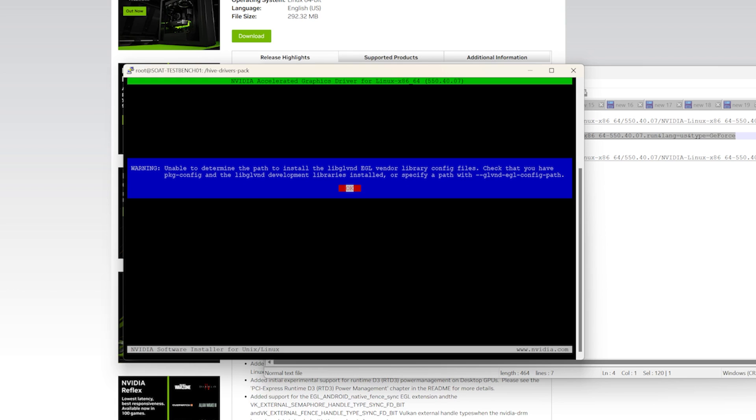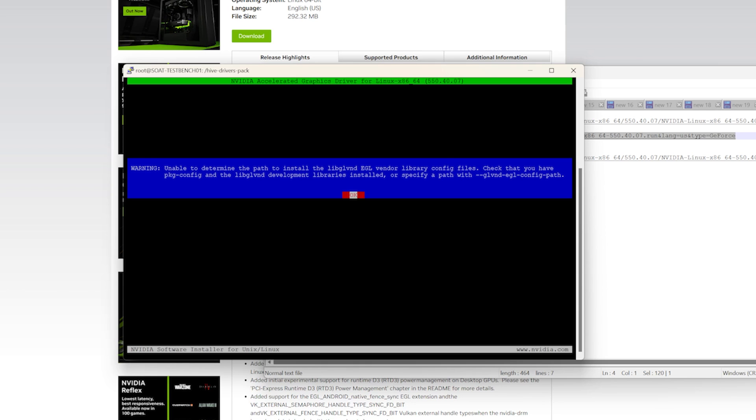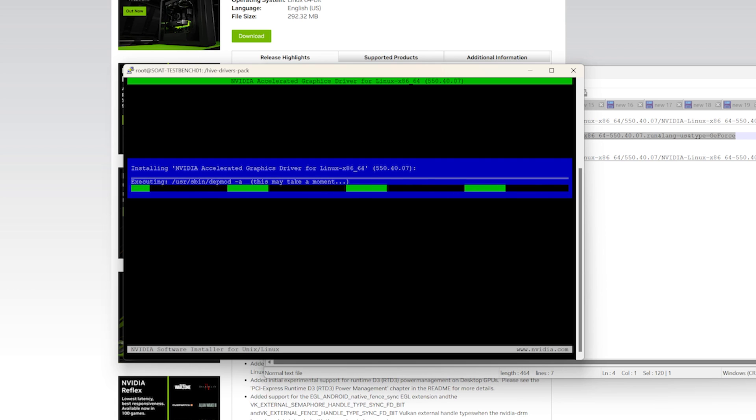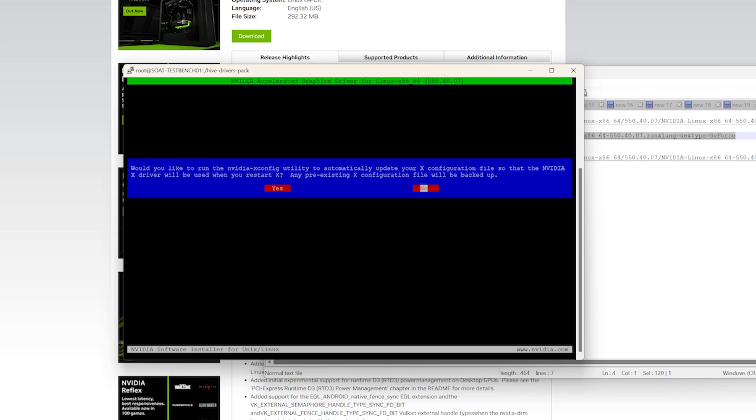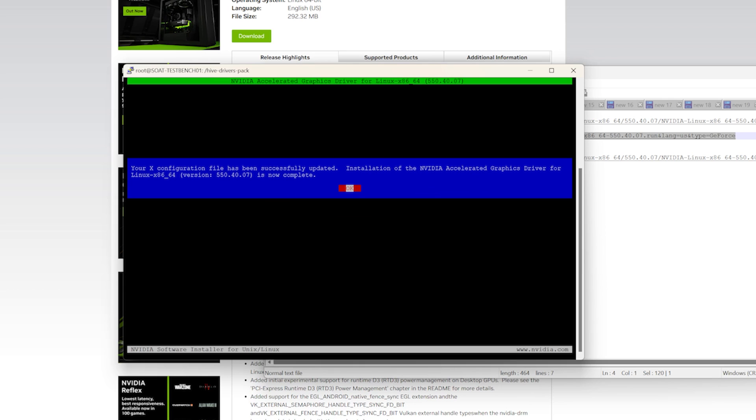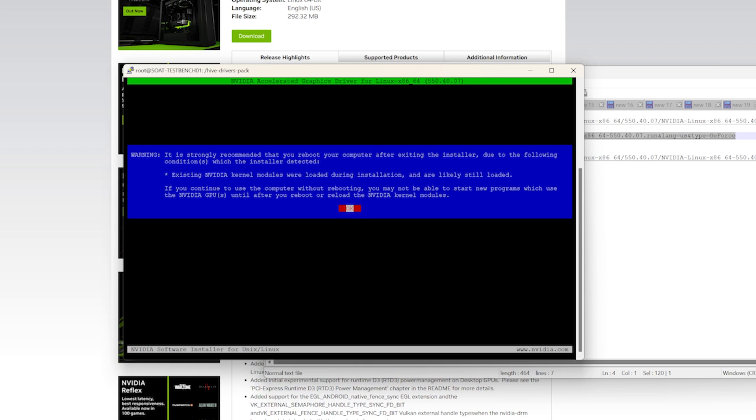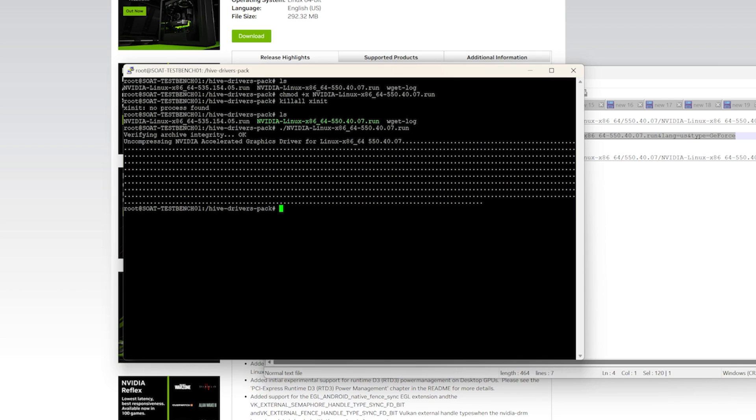It will say unable to determine the path to install, and you can just say OK. Now it's going to ask if we would like to automatically update our X configuration file so the NVIDIA X drive will be used when you restart. And that's what we want. So we're going to say yes. And then it's going to say that it's been updated successfully. So it does look like it took care of it for us. We won't need any additional steps there. And then it recommends a reboot, which we will follow.